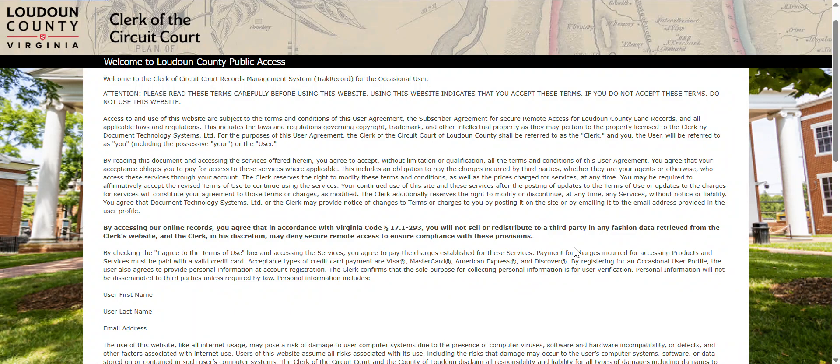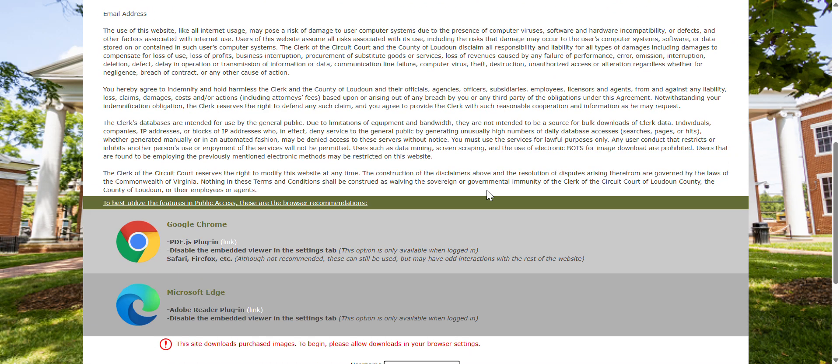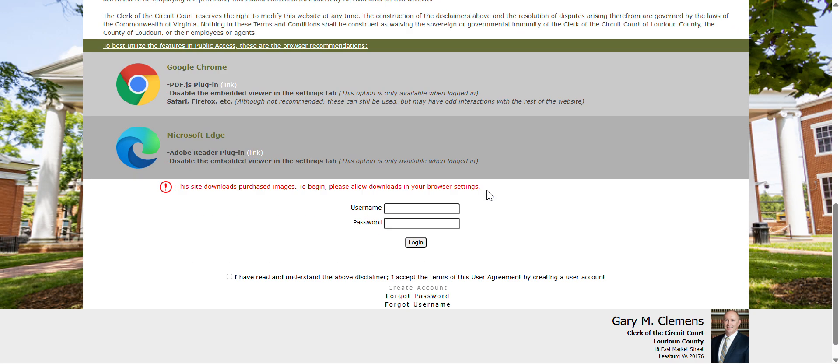Welcome to the Loudoun County Public Access site for occasional users. Below is the website information as well as the disclaimer. At the bottom of the page you'll find the section to log in and register for an account.